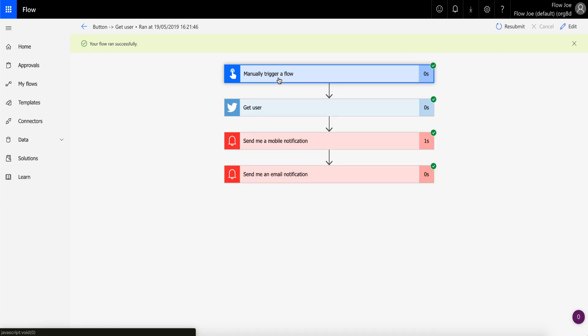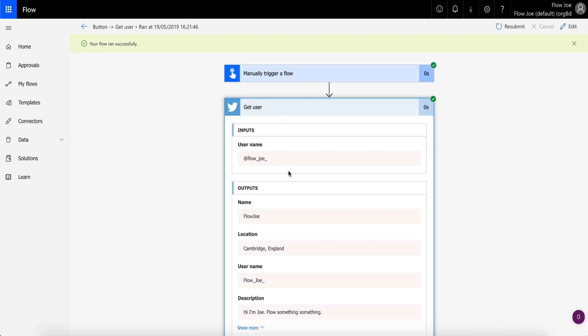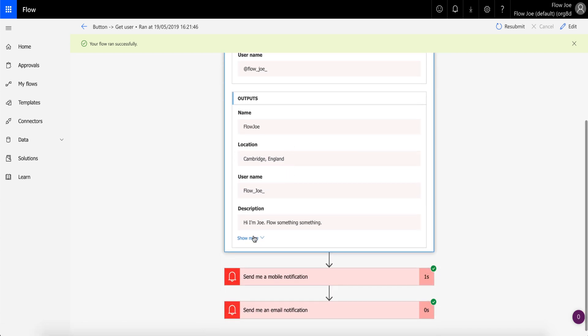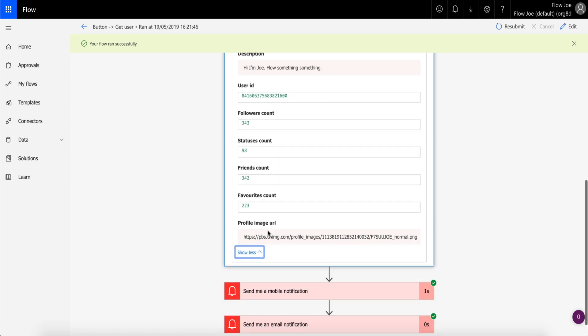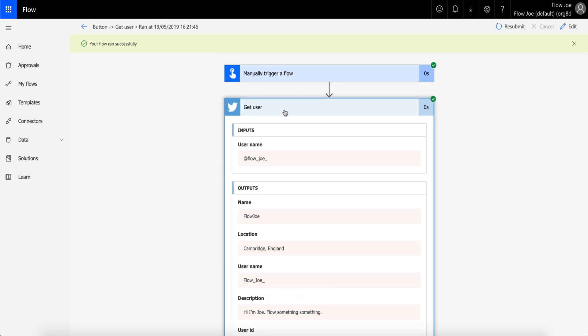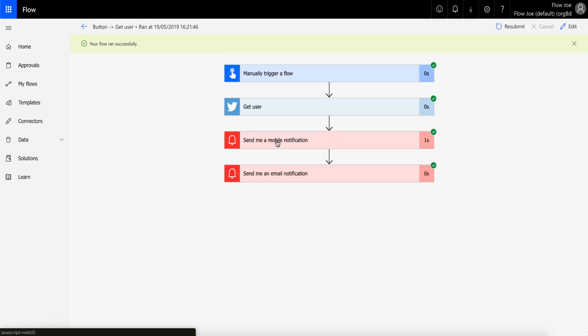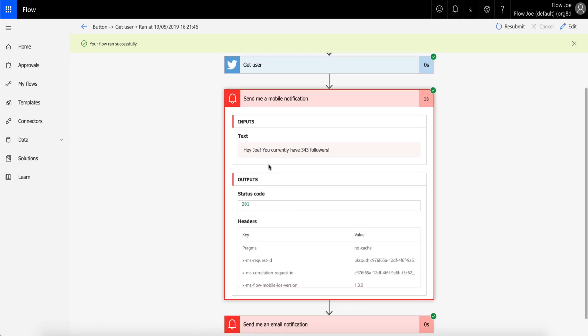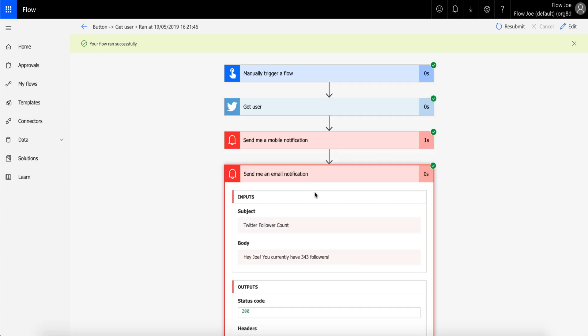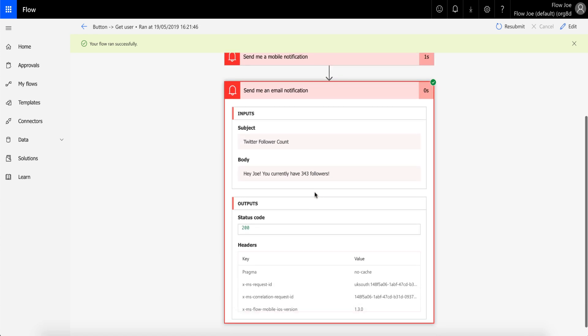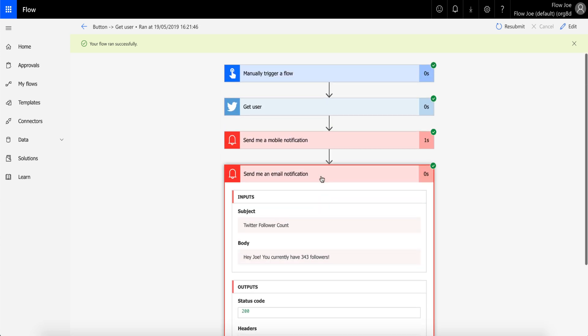So what you can see here is the trigger has been triggered, then we've gone and got the information from the user—which is all my information—and then we've sent a mobile notification with the text, 'Hey Joe, you currently have 343 followers.' That's completed. Then we've moved on to the next one, which is we've sent the subject of the email 'Twitter follower account' and the body of 'Hey Joe, you currently have 343 followers.' Awesome.